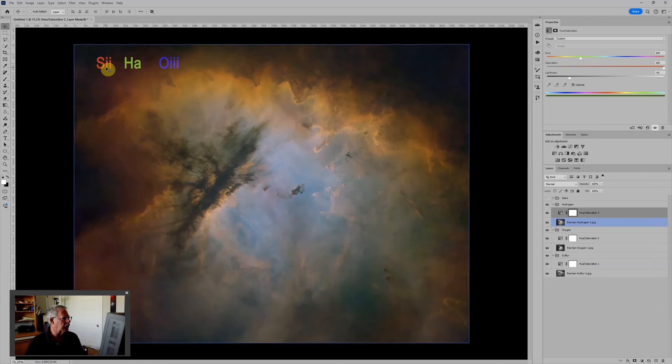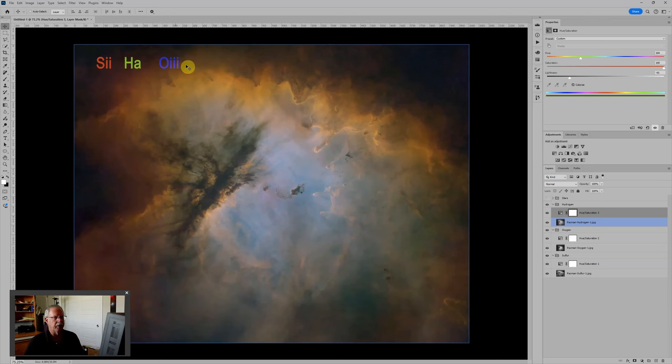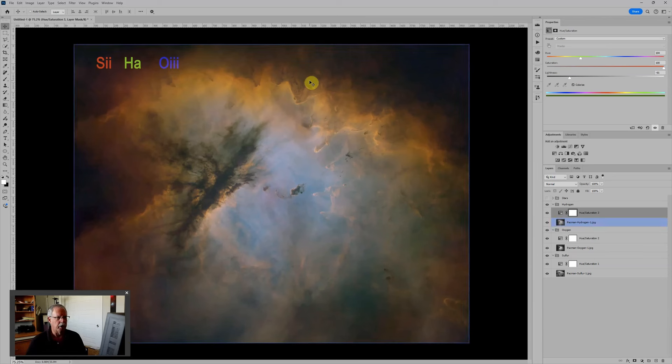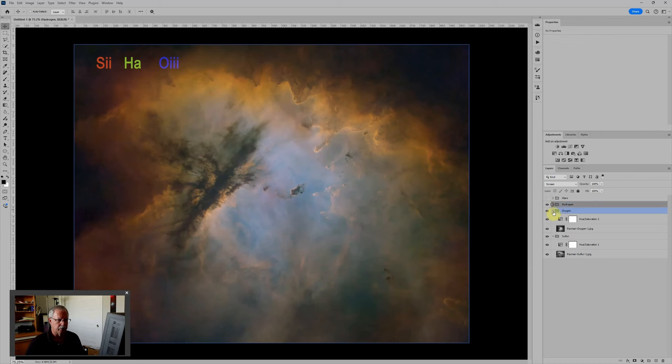Now I did include some text on each one of these, and the text in fact takes on the color of that layer. So you can tell immediately that sulfur is red, hydrogen is green, oxygen is blue.